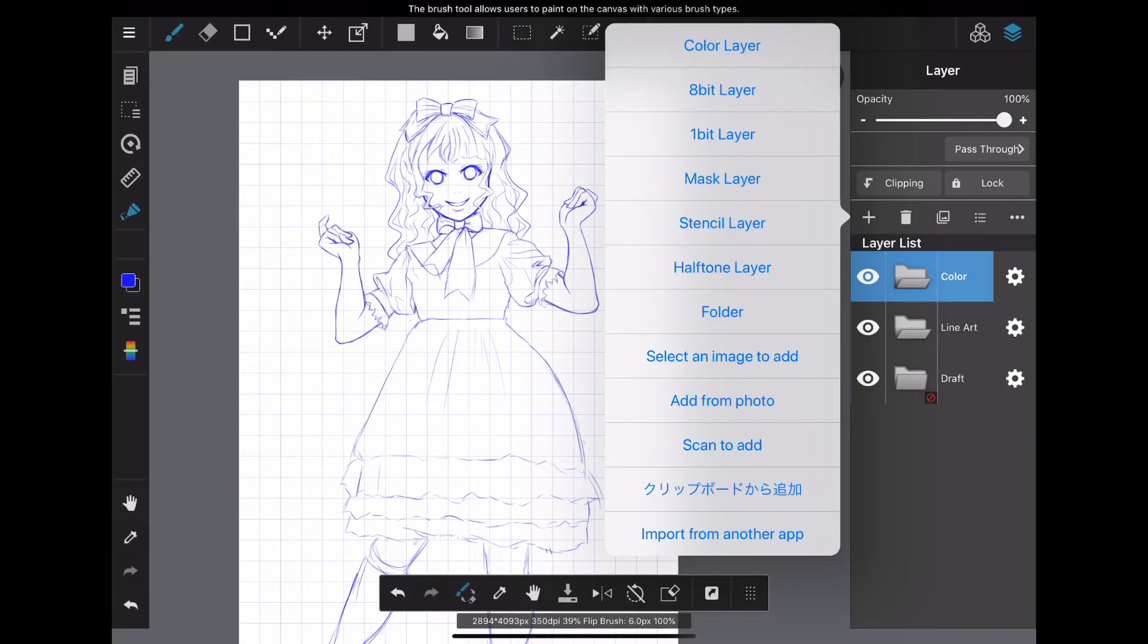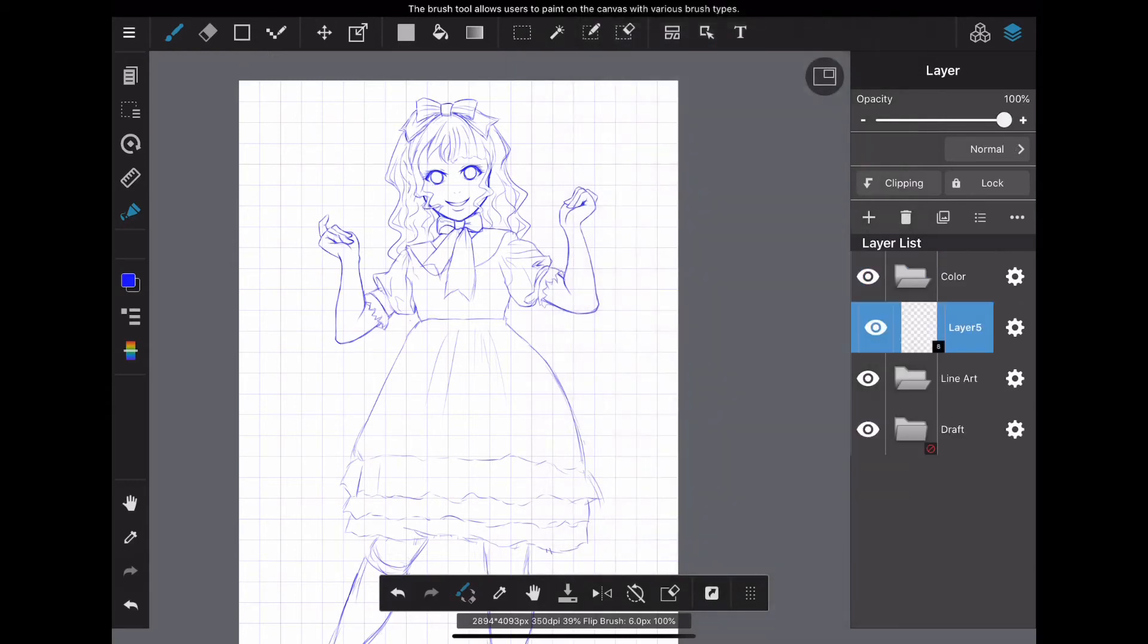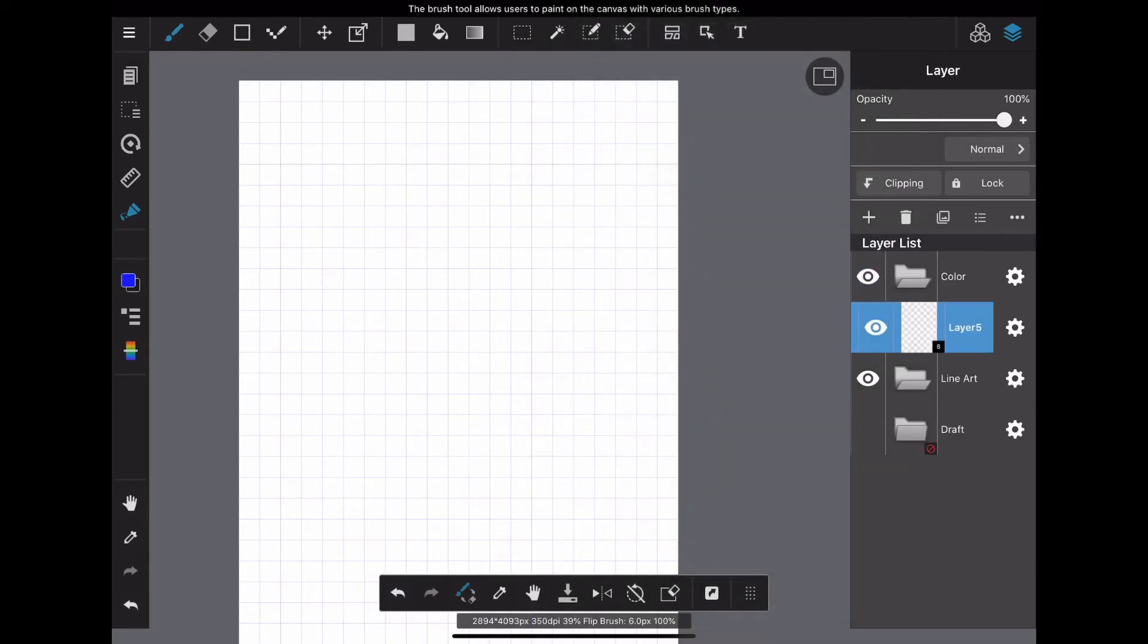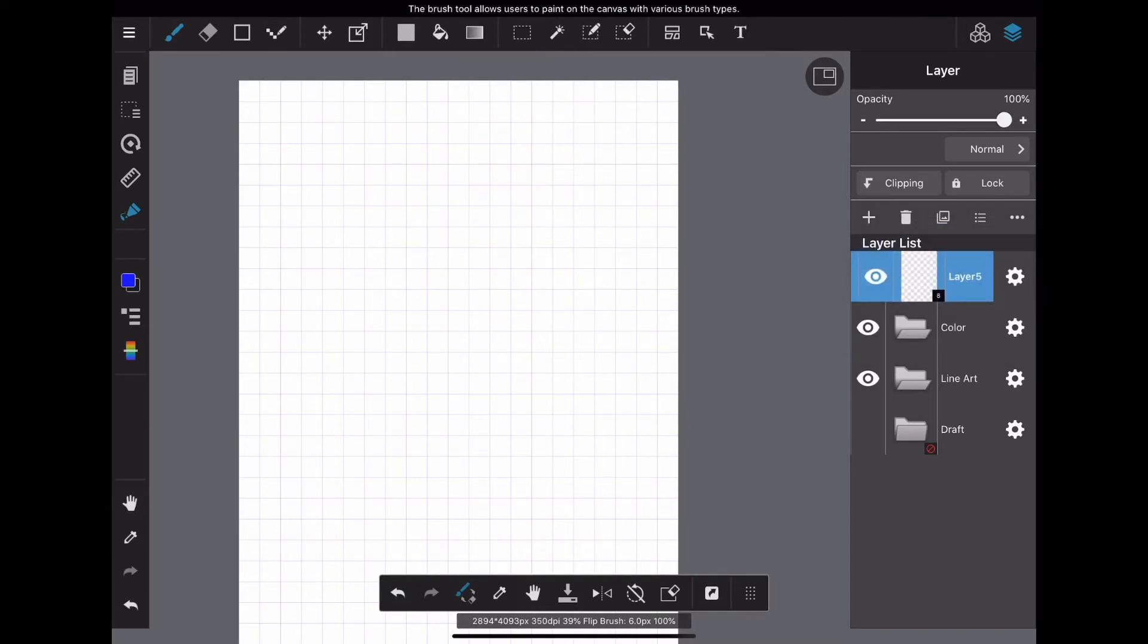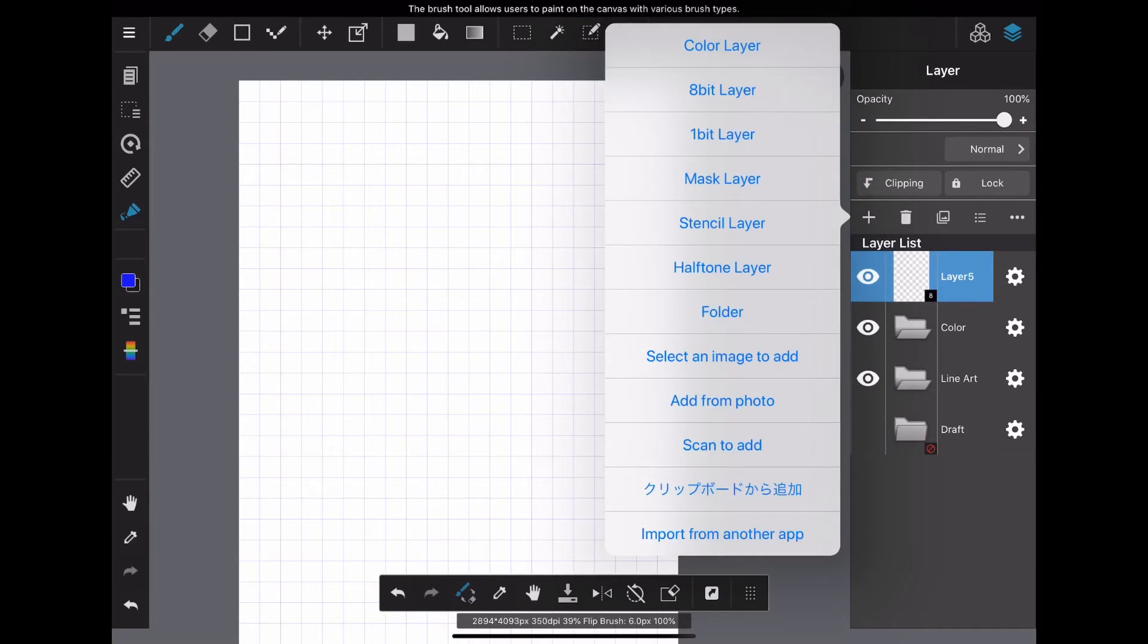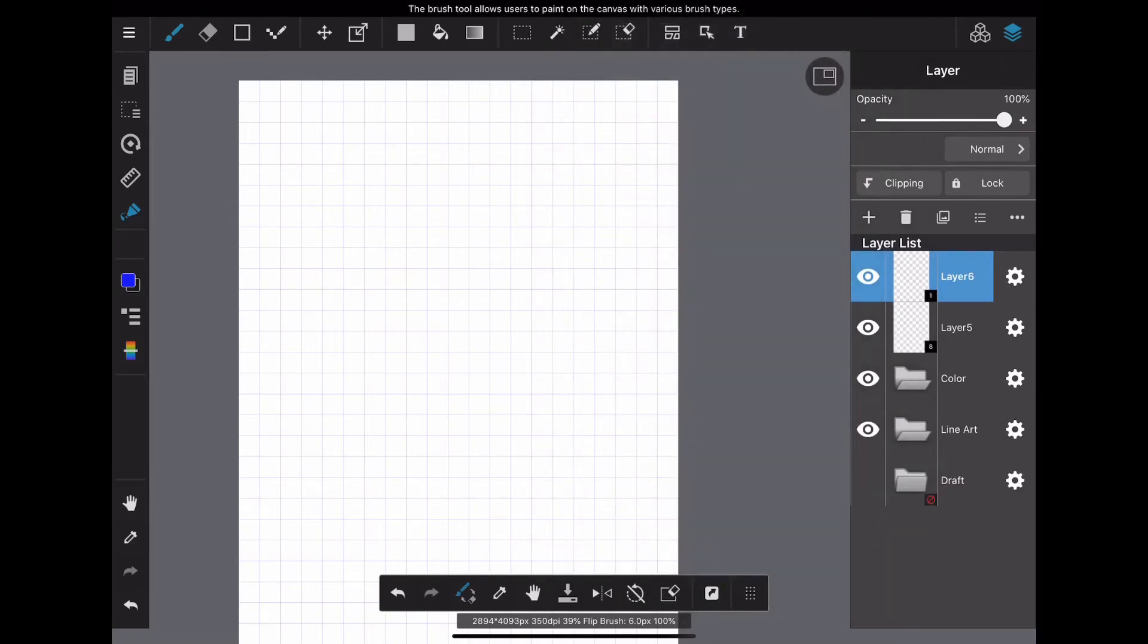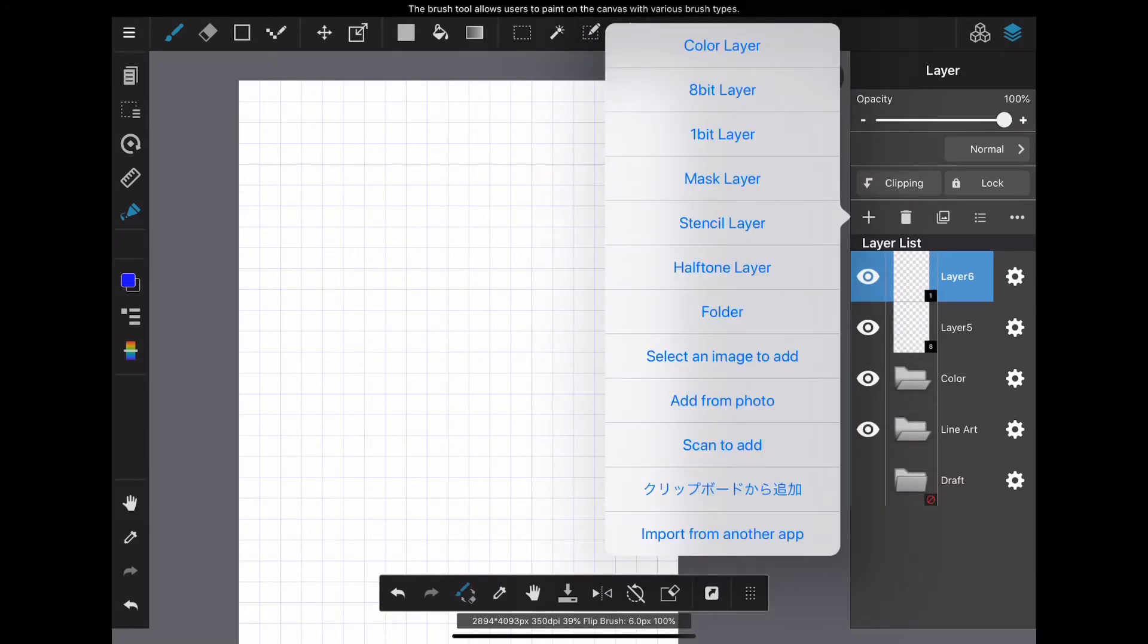The color layer is a layer for color. You can express colors. The 8-bit layer is a layer that can be drawn in a single color with shades. The 1-bit layer is a layer that can be drawn with only one color. It is not possible to express shades. The half-tone layer is a layer on which tones can be drawn.